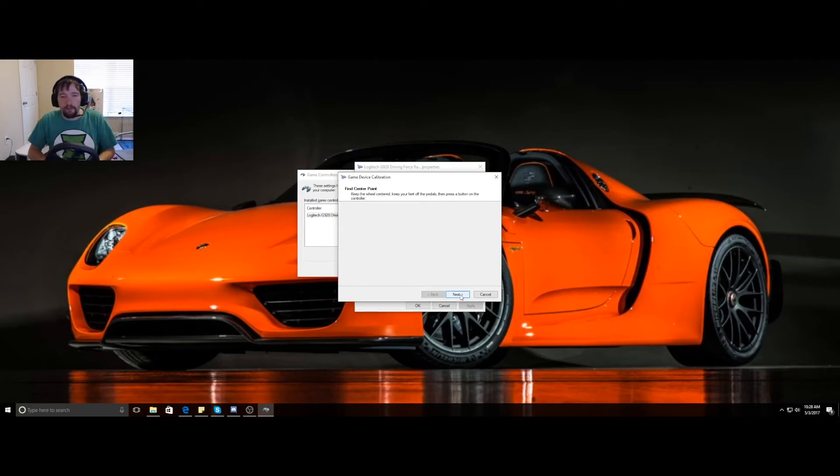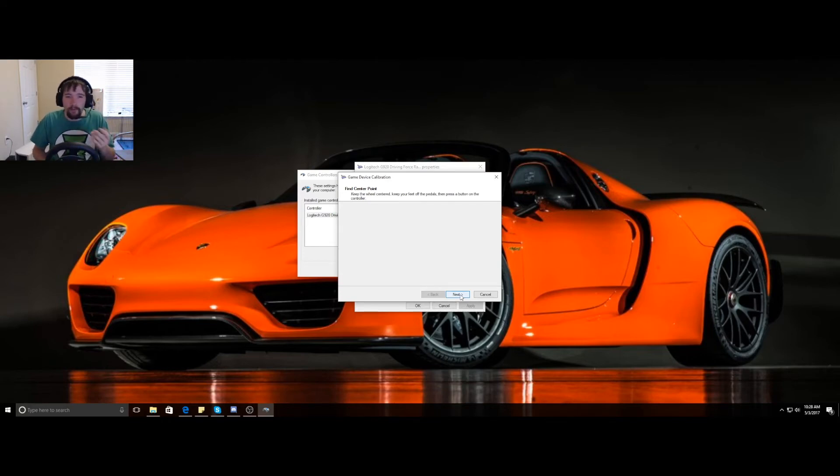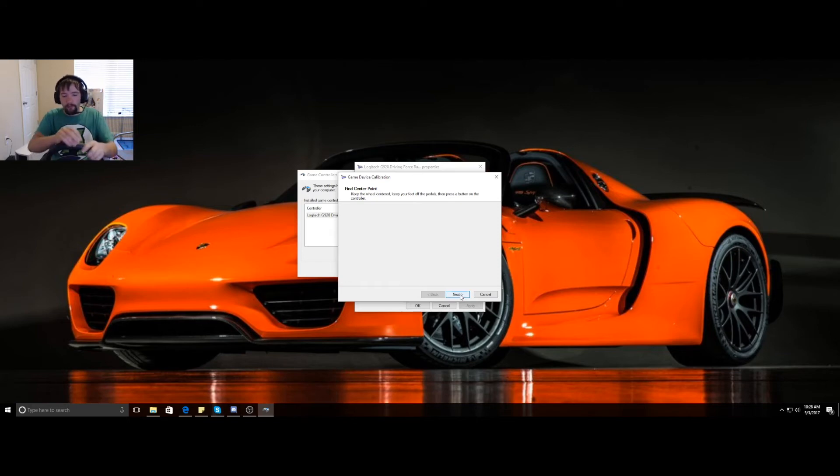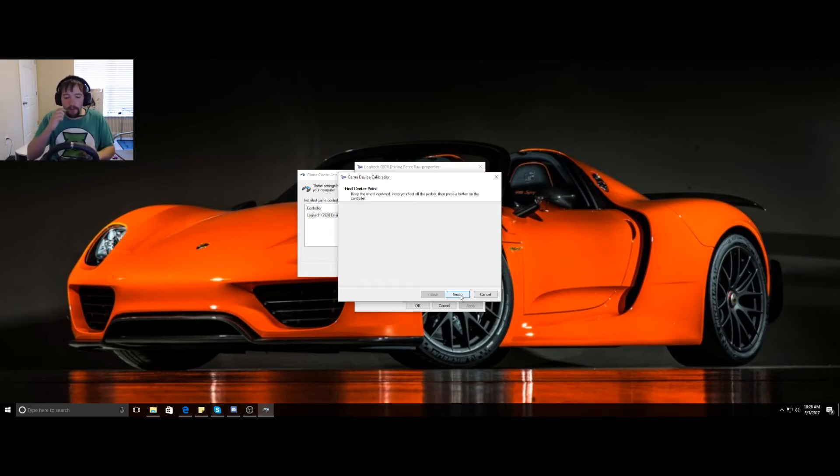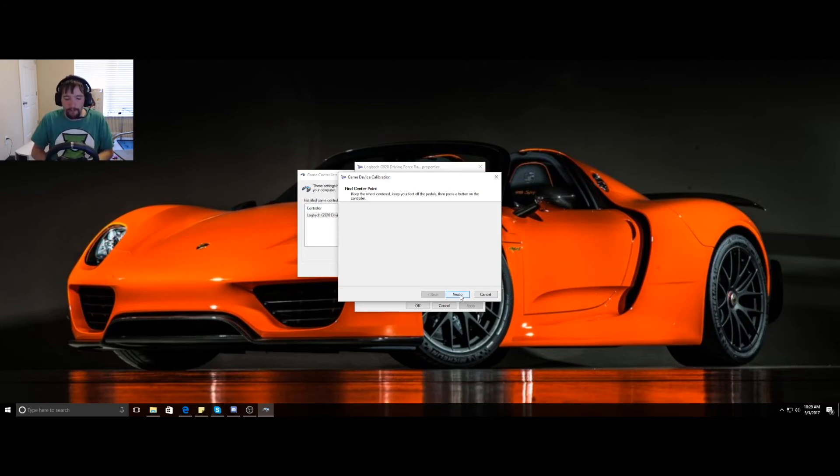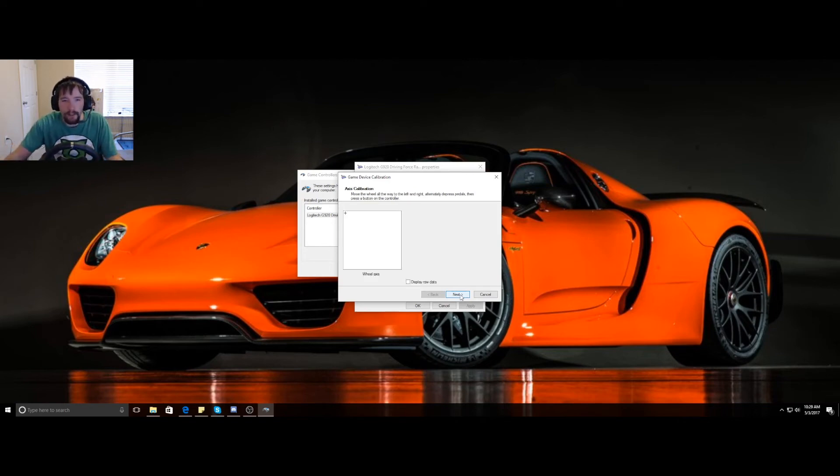What I like to do is turn the wheel all the way one way. You don't have to go both ways, but if you want to, that's up to you. Then you turn it back until you find center. Try and estimate that it's straight up and down. You're going to click next.